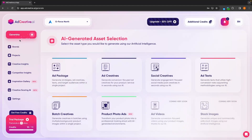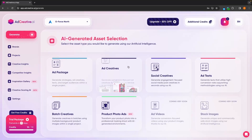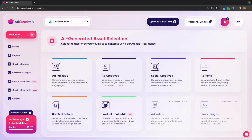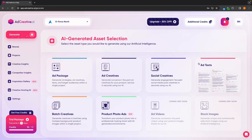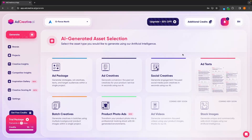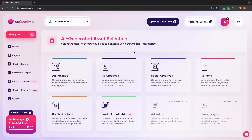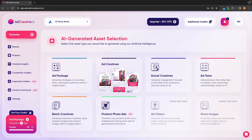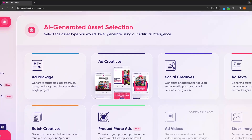Let's go into generate right here. We can select the brand in this top left corner and now we can choose from any of these sections. We have this ad package, which is effectively going to combine all of these other options into one area. We can also create single ad creatives by using this section right here.